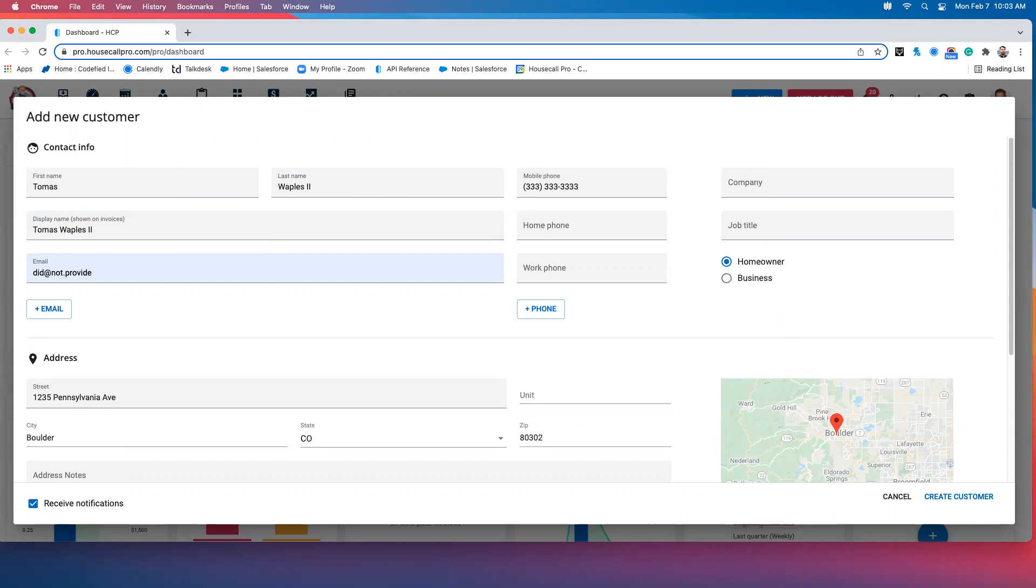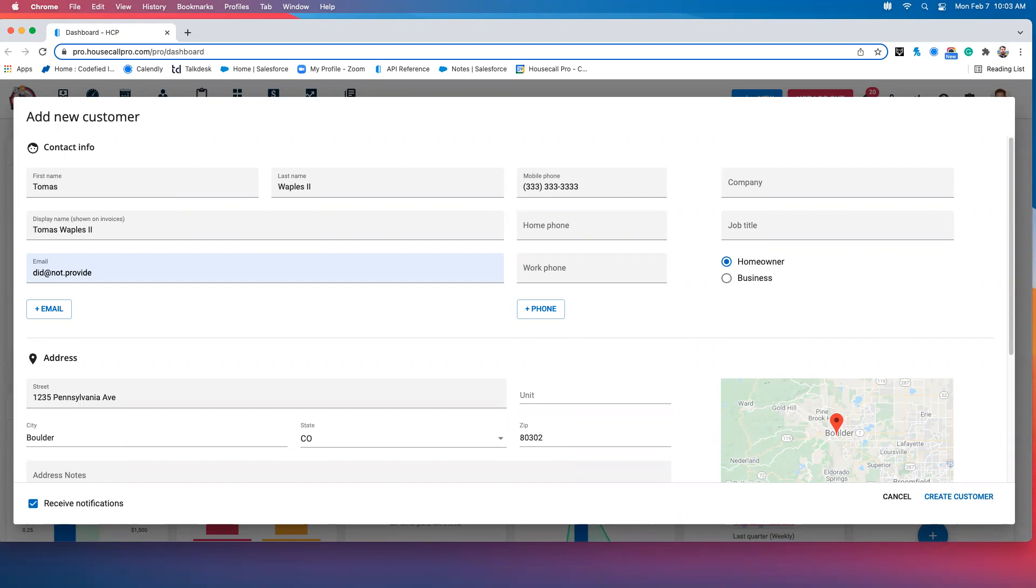I've already got our first customer set up here, but there are a couple things I want to discuss before I hit that create button down at the bottom. First, and most importantly, is that Housecall Pro has a field-to-field integration with QuickBooks. Simply put, the first name field in Housecall Pro integrates directly to the first name field in QuickBooks, as does the last name, the phone number, and so on.